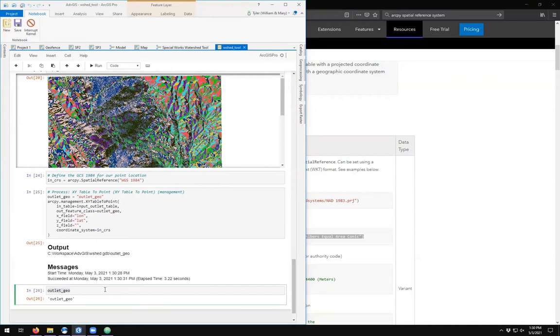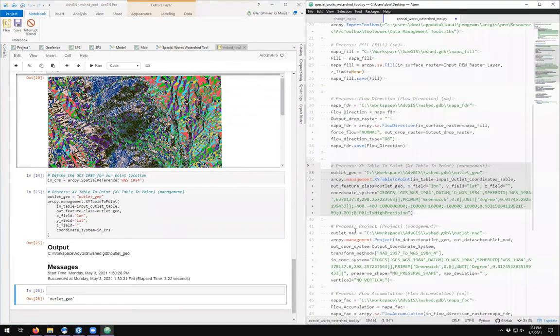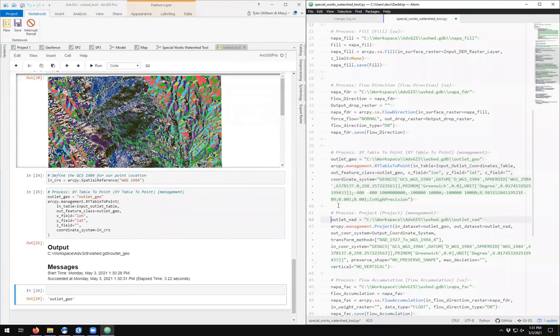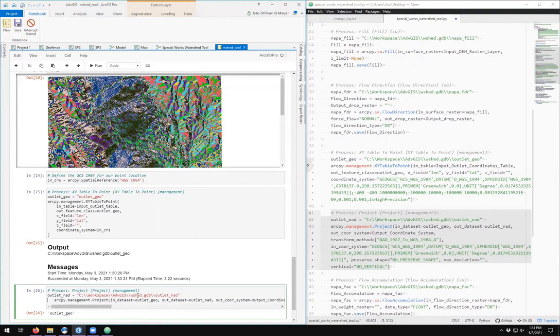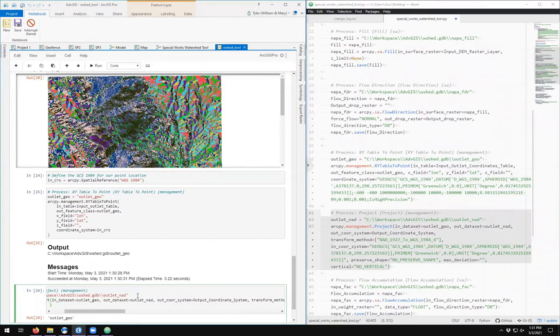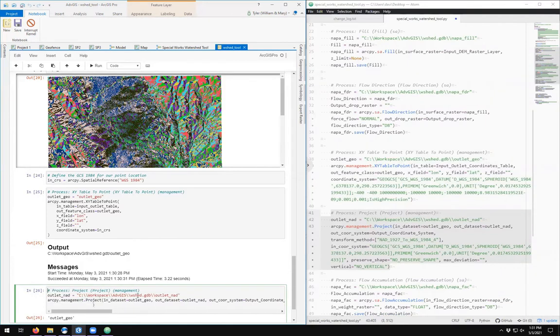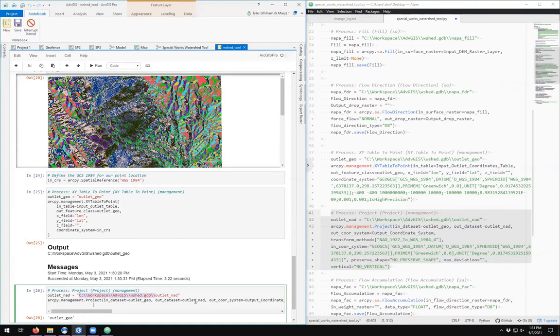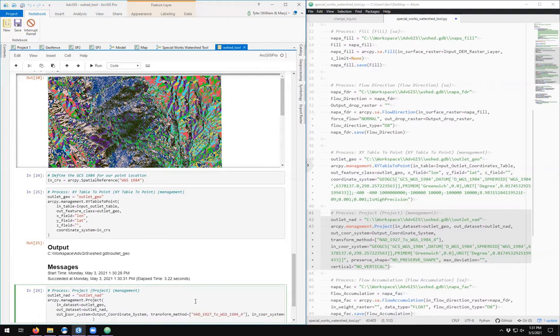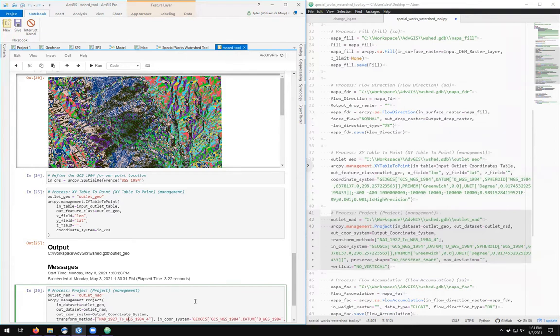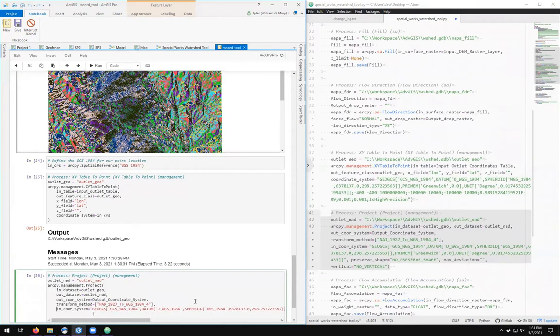So projecting it: let's copy this and paste. So that's indented, that's indented, this is very long, very hard to see. So outlet_nad—we don't have to define the path anymore, we can just call it outlet_nad. arcpy.management.Project, the first is the input, then it's the out datasets, and then it's the out coordinate system, and then the transformation method, the input coordinate system, of the preserved shape, max deviation, vertical.